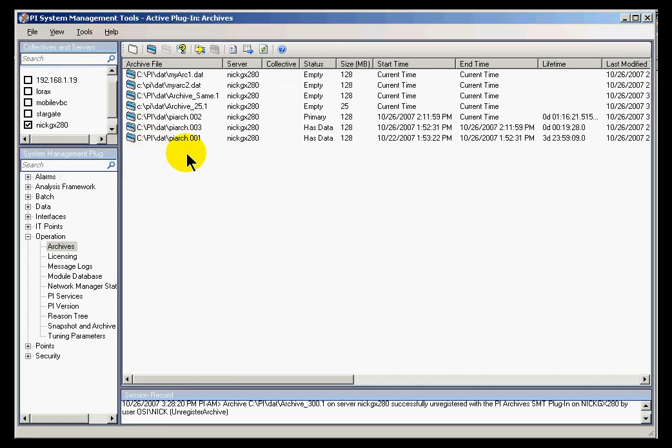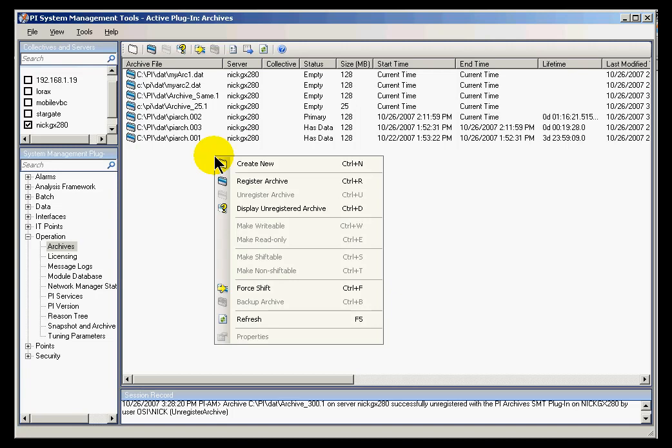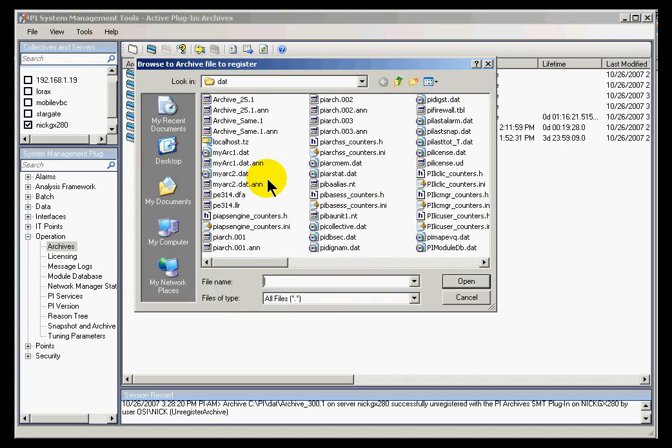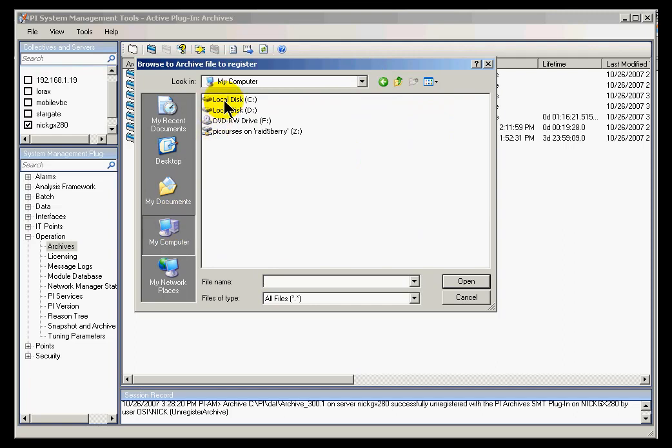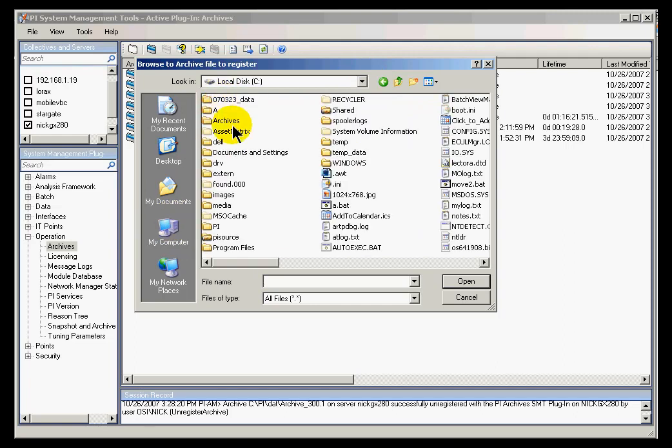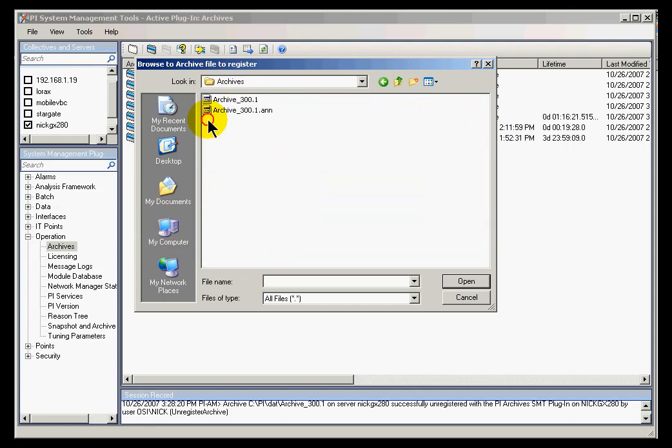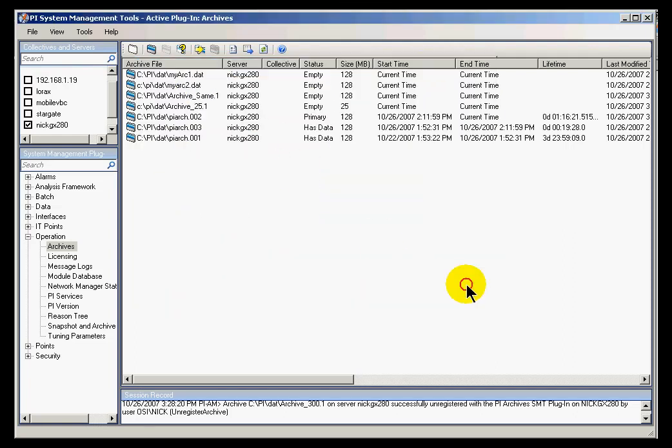Finally, let me go ahead and register this in its new location. I'll simply do a right mouse click and choose Register Archive. Browse out to My Computer. Here's the Archives Directory. Let's register this archive.